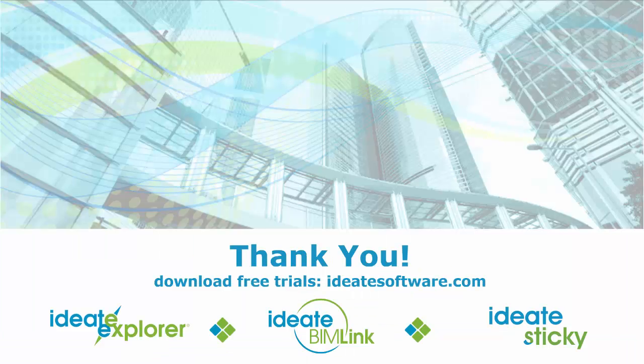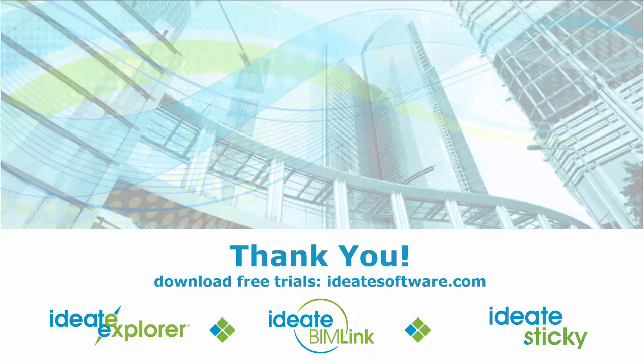Thank you for your attention. For more information on Ideate Software, visit us online at ideatesoftware.com.